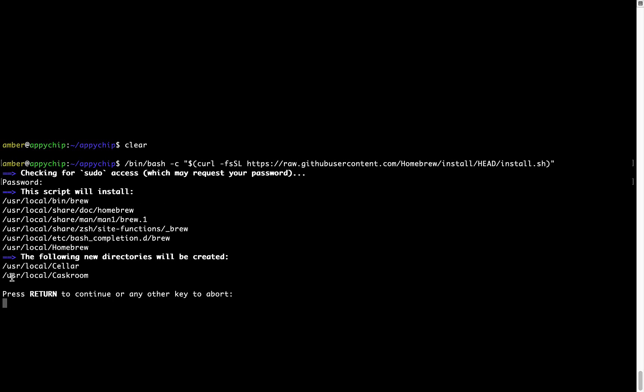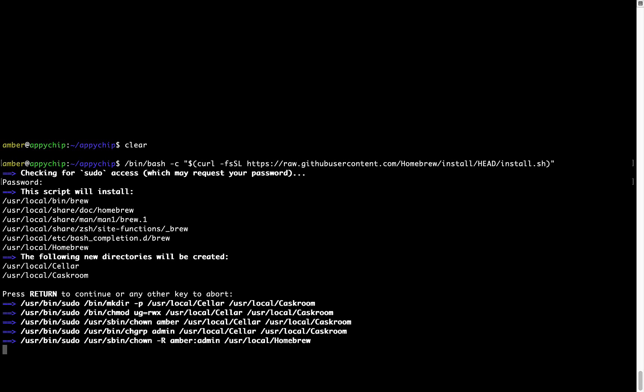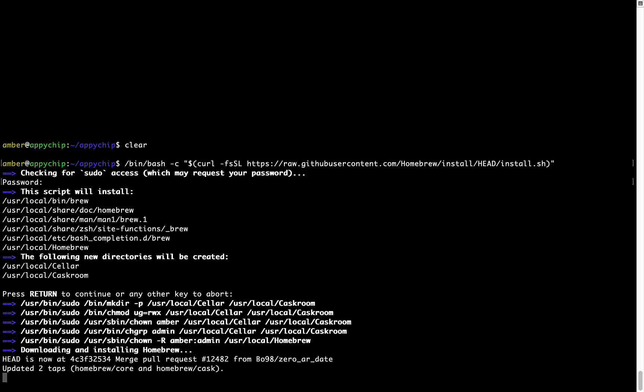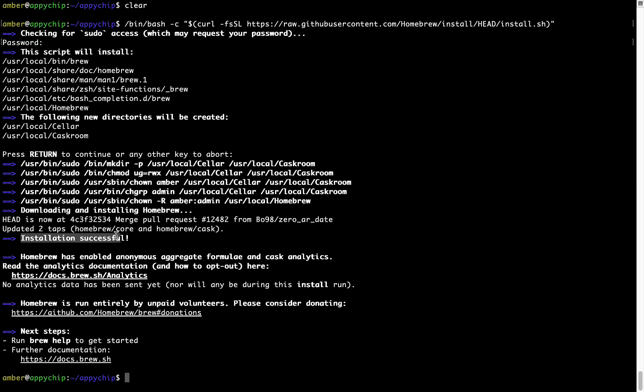And if the password is correct, the script will continue. Now it is saying press return to continue the installation. I'll press Enter here. And this will start the installation of Homebrew on my Mac. Let's wait for this to finish. As this message here says, installation successful. So that's it. Brew is successfully installed on your Mac now.